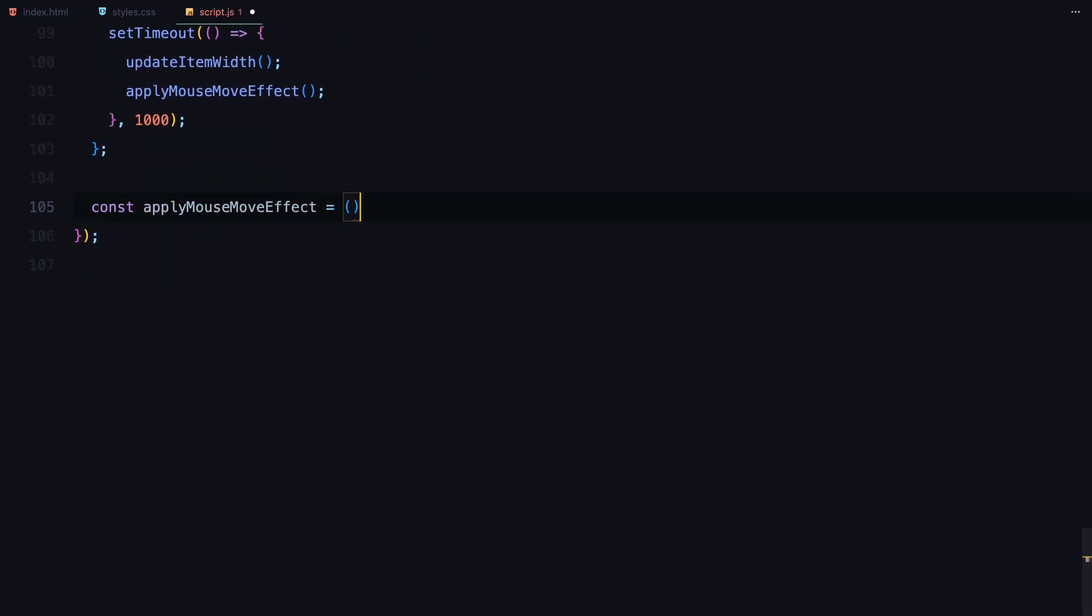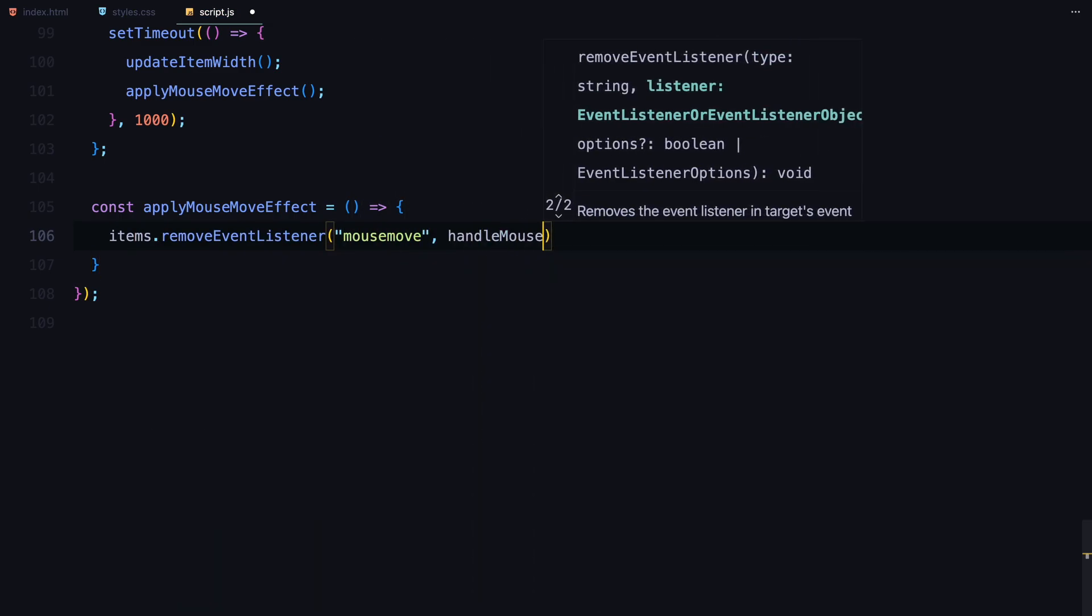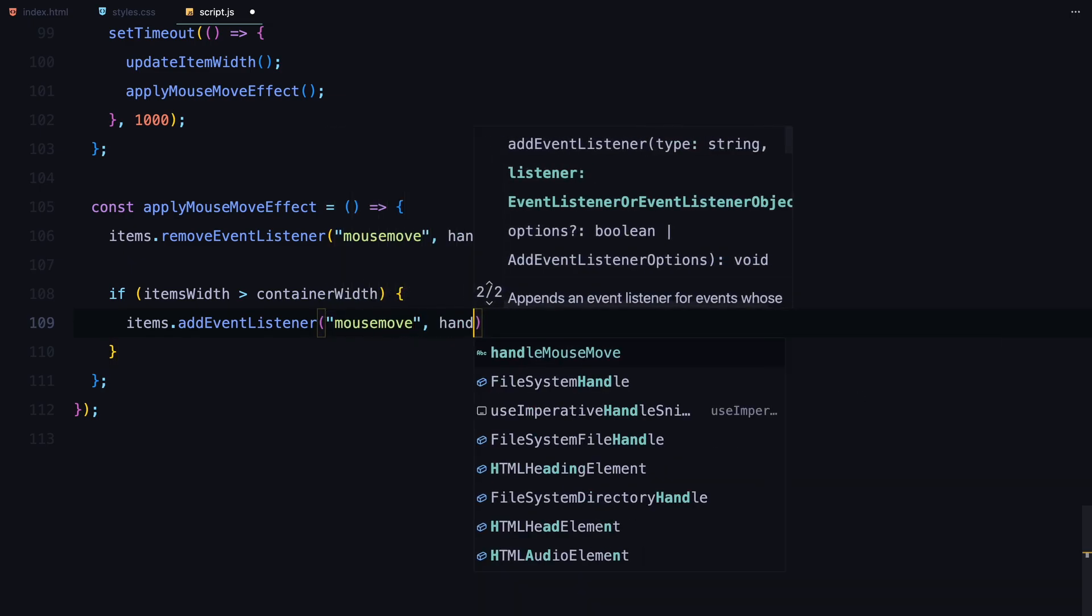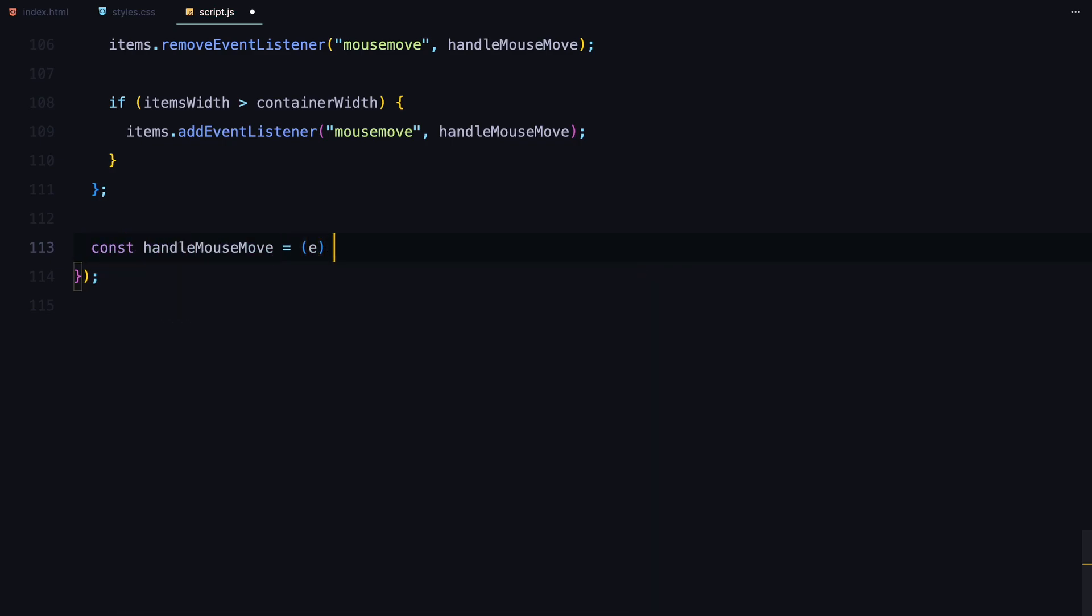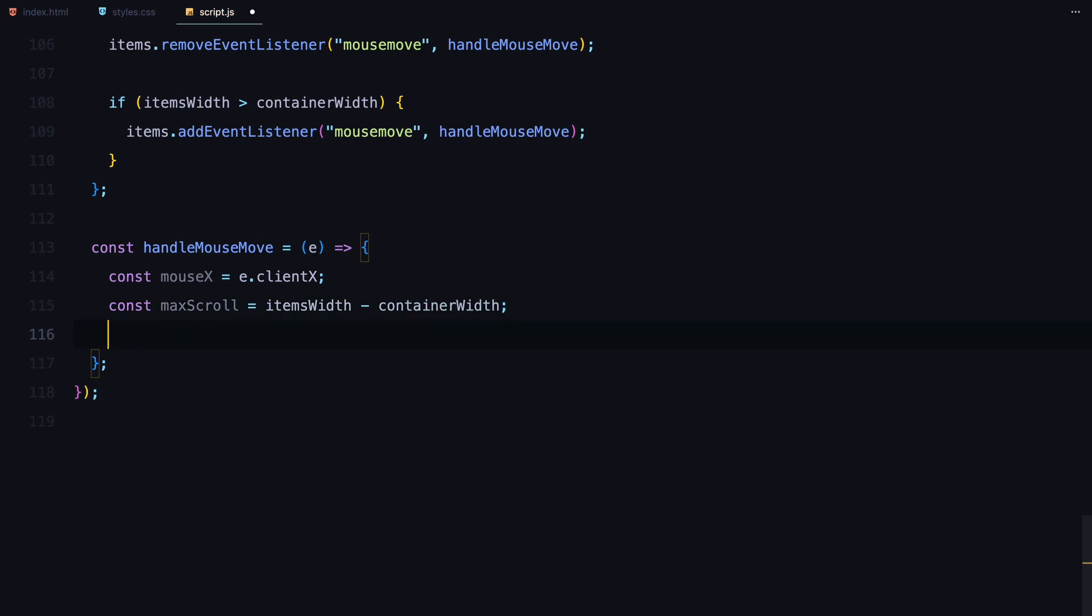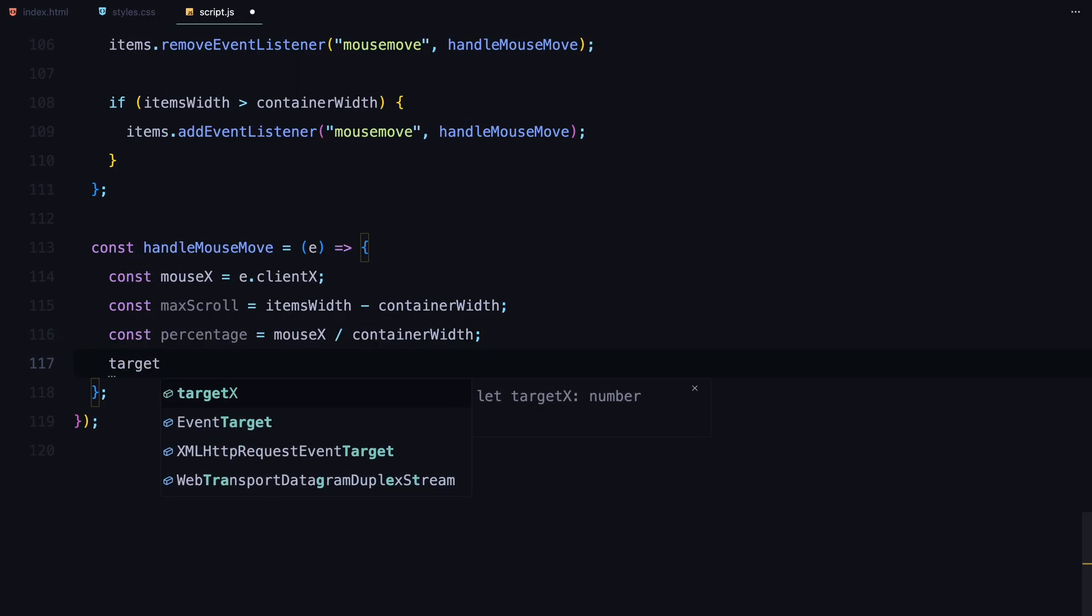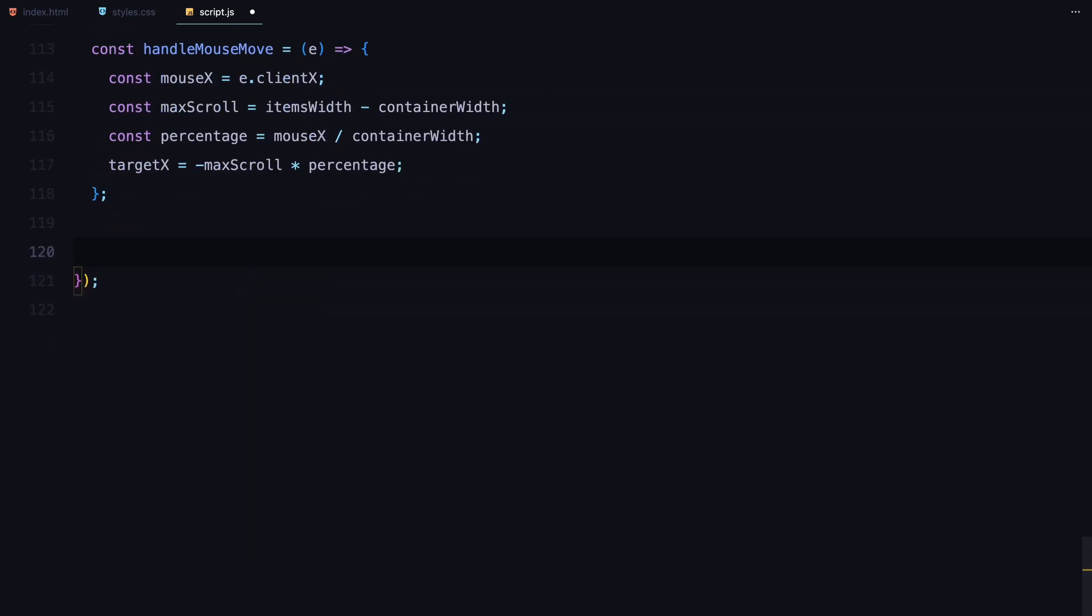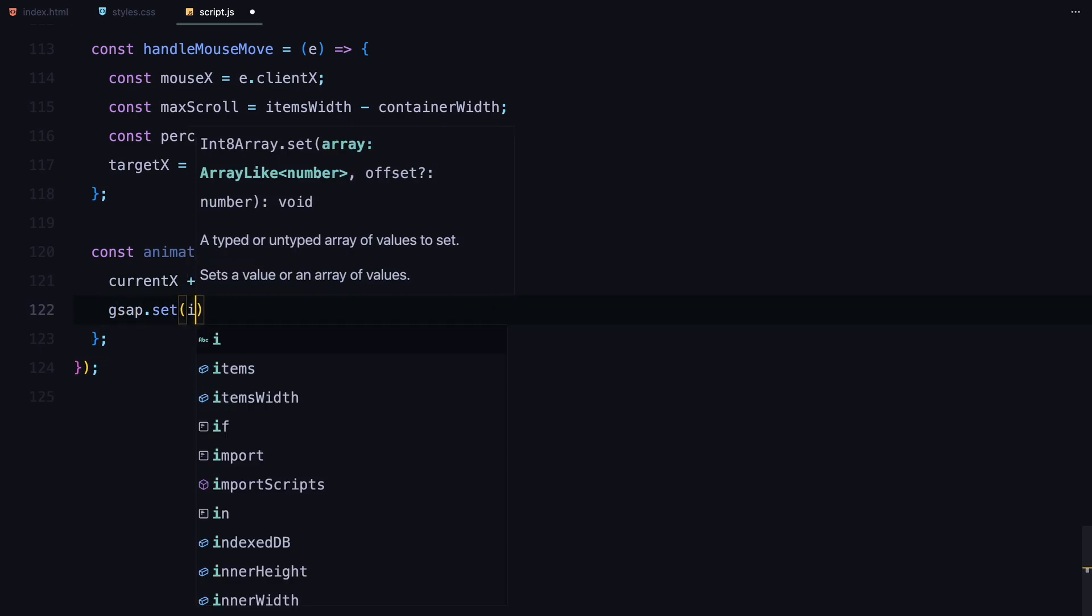Next, for the mouse move effect, we use the apply mouse move effect function. It checks if the total width of the items is greater than the viewport. If it is, we add a mouse move event listener to the item's container. When the mouse moves, we calculate how far the mouse is from the left side of the viewport. Based on that, we calculate the target x position for the item's container, which will make the item smoothly move left or right as you move the mouse. To animate the item smoothly, we use the animate function, which runs continuously using request animation frame. It uses linear interpolation with the lerp factor to smoothly transition the items from the current position to the target position.